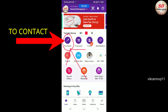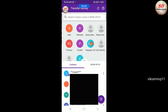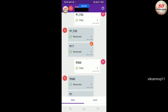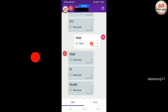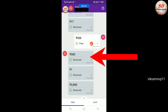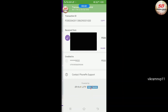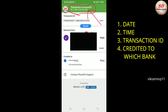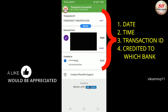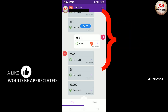Back on the PhonePay Home screen, click on To Contact and choose a contact for which you want to see individual transactions. For example, selecting a contact shows you their individual transaction history. Click on any Paid or Received transaction to see details like date, time, transaction ID, and credited bank details.